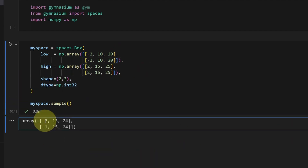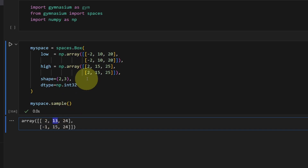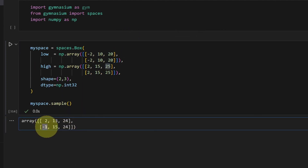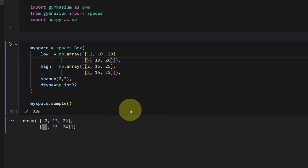So my number on the top left is bounded by negative two to two, my second number 13 is bounded by 10 to 15, 24 is bounded by 20 to 25, bottom left negative one is bounded by negative two to two, and so on — we can make the bottom ones different of course.